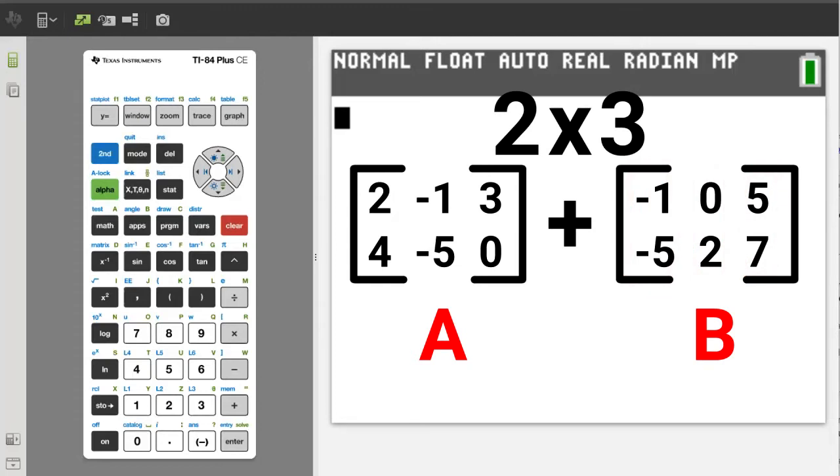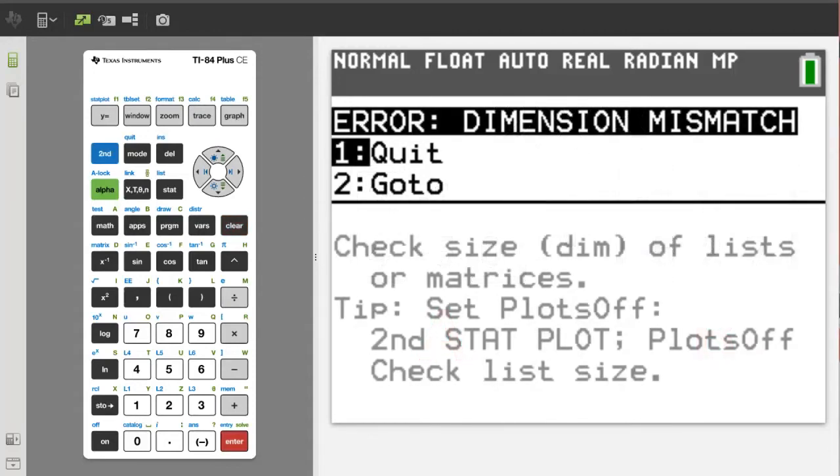If you try to add or subtract matrices that do not have the same dimensions, you'll get an error message that looks like this. Error. Dimension. Mismatch.